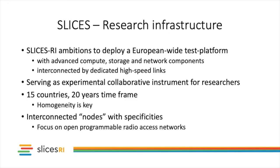The SOFIA node is part of the SLICES project. SLICES is a pan-European research infrastructure serving as an experimental collaborative instrument for researchers. It offers advanced compute storage and network components interconnected by very high-speed links.